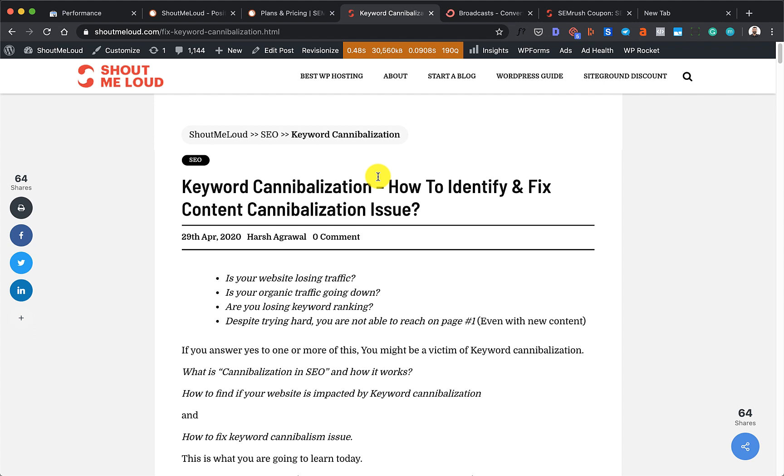If you're not subscribed to my newsletter but you're watching this video for the first time, I think you should go ahead and read this article first about keyword cannibalization.